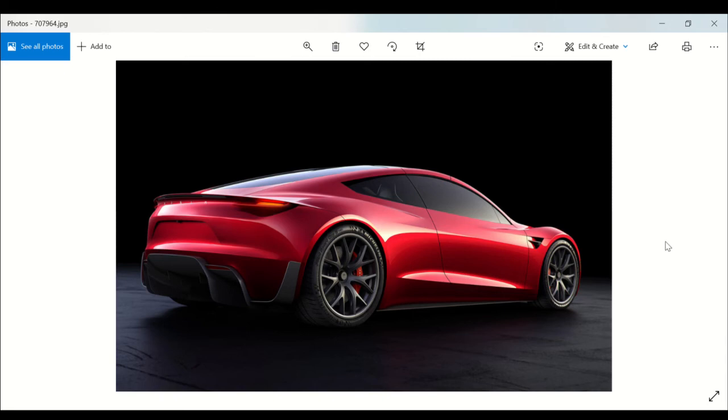Now the Roadster isn't a roadster at all, but a targa, which means the top comes off. That glass roof is removable. Beyond that, we know only that it has four seats. Elon Musk calls it a 2+2 car.